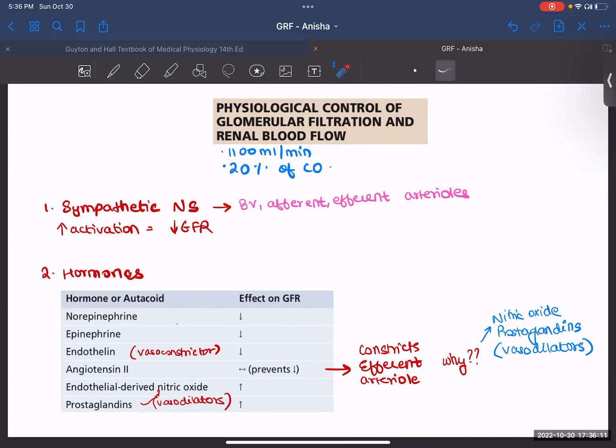So these were some of the factors that affect your GFR — the determinants of GFR and what controls them. Thank you.